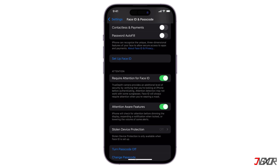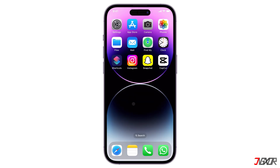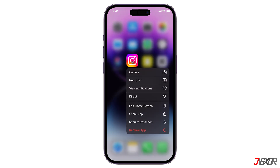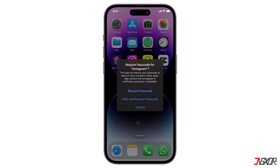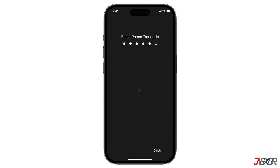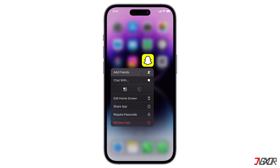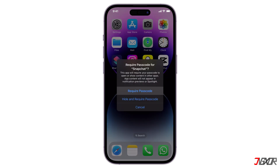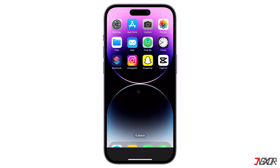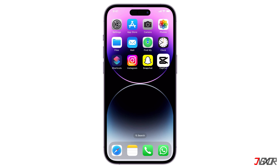To begin, locate the app you want to lock, which can be found on your home screen or in the app library. Press and hold the app icon and select Require Passcode from the Quick Actions menu. Confirm your choice by selecting Require Passcode again and verify the action with your device password. Repeat these steps for any other apps you wish to protect.